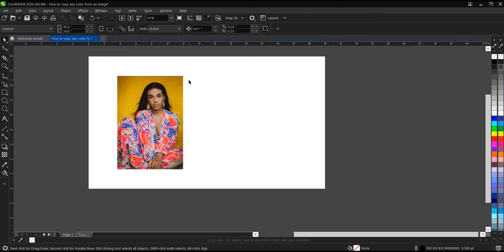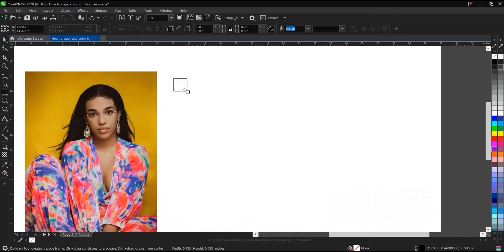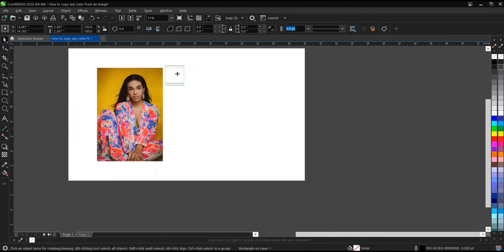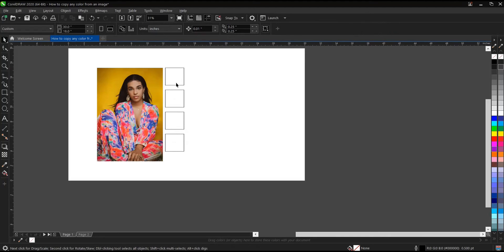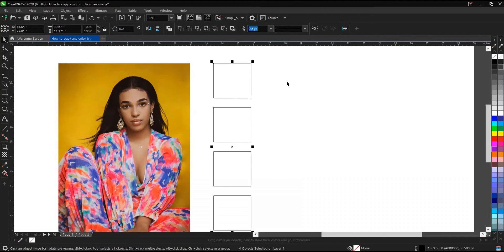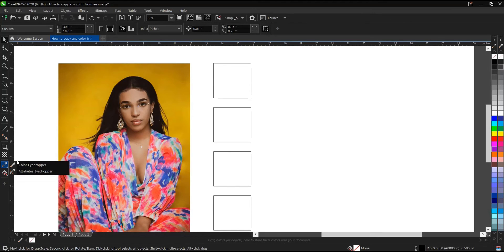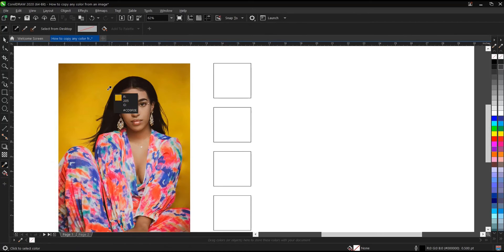First of all, you create the object you want to apply the color to once you've copied it. So let's create our objects. You drag, then right-click to drop a duplicate, then Ctrl+R to repeat — let's duplicate it. In this tutorial we'll copy just four colors from this image, but you can copy multiple depending on your choice. To copy a color from this image, you make use of the color eyedropper tool.